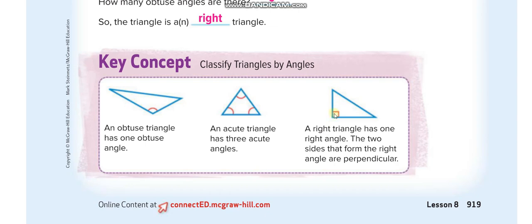We covered perpendicular and parallel lines in a lesson a few days ago. If you put the zero line of your D-shape protractor on one line, a straight angle is 90 degrees. If the other line falls inside that, it is less than 90 — an acute angle. If the line falls outside, it is more than 90 — an obtuse angle.